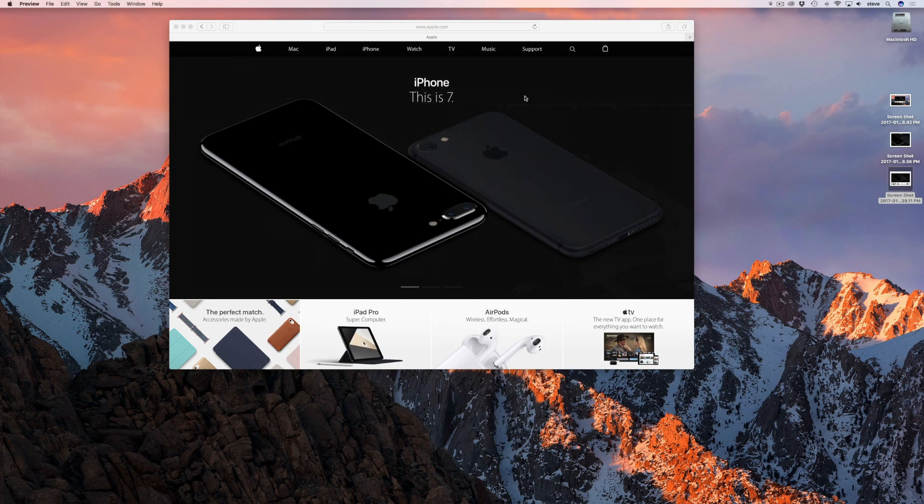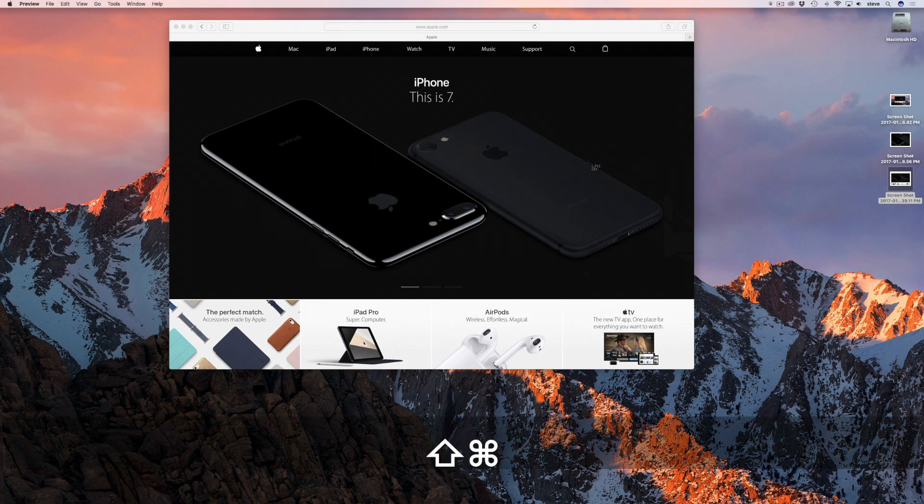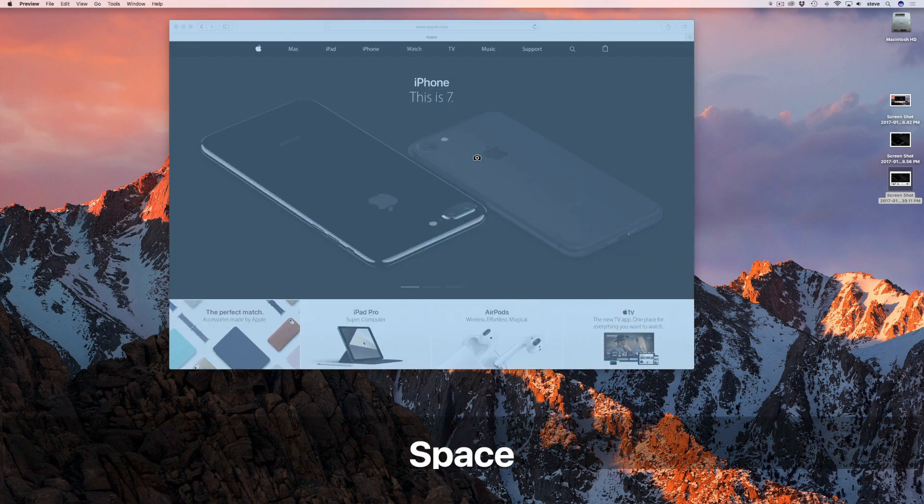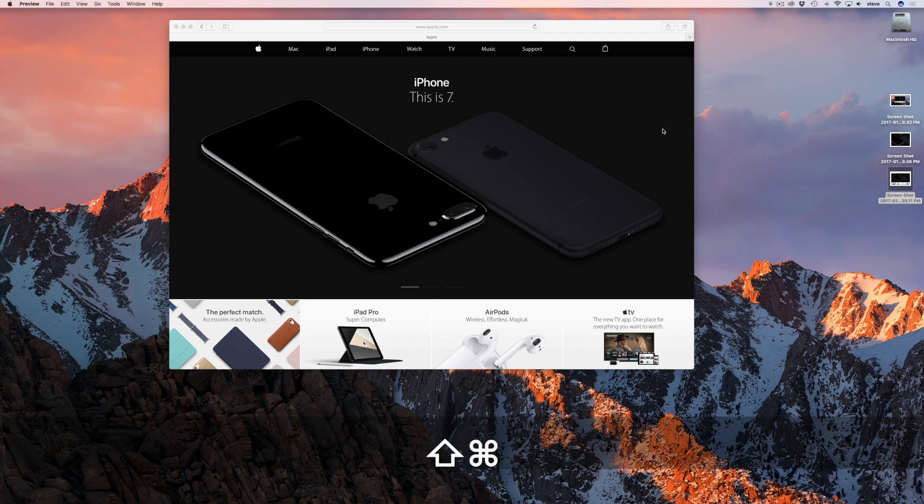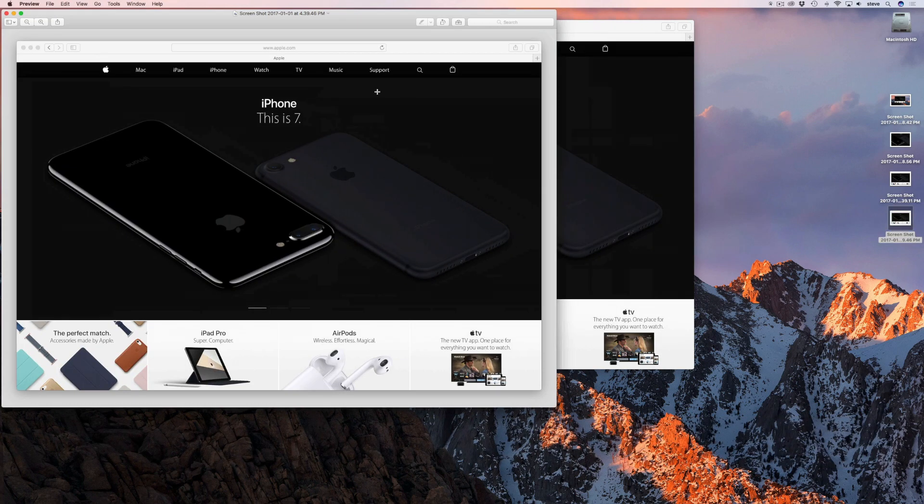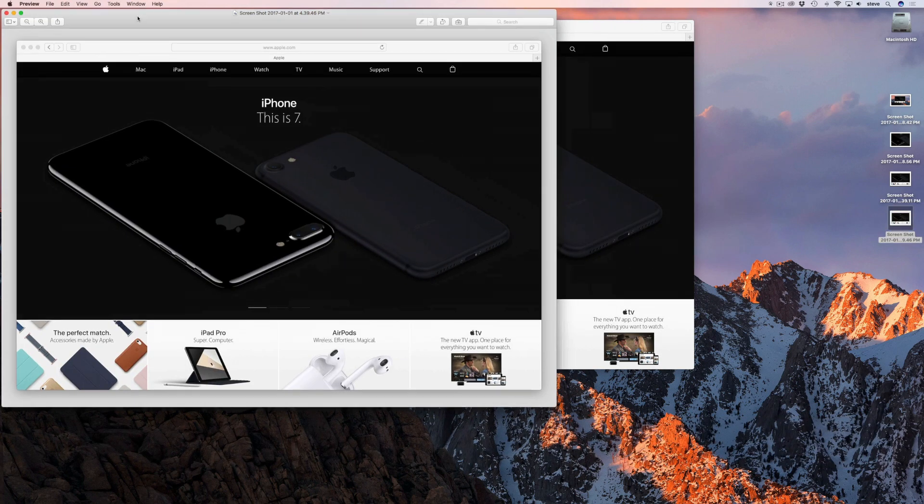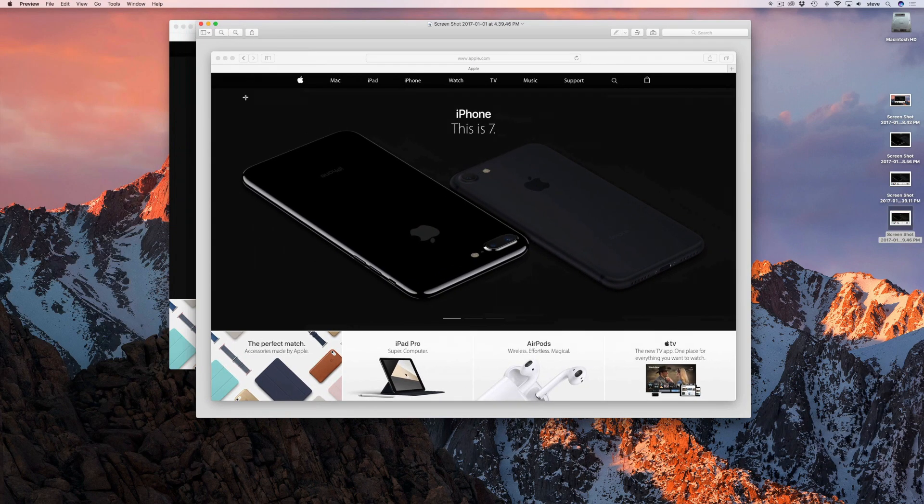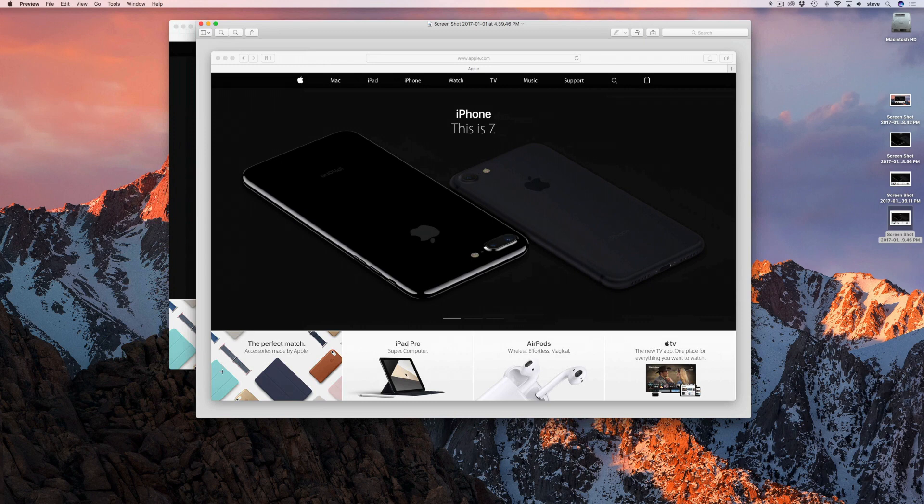If you want to capture a single window, there's another method that a lot of people don't know about. If you hit Command, Shift and 4 all at the same time and then hit the space bar, the cursor will turn into a camera and it will only capture the element that you hover over and click on. This method is most commonly used to capture a single window, but it also works on menus and the menu bar.